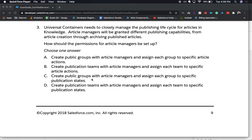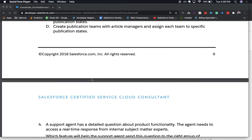The correct answer is A. This is correct because we need public groups, as indicated in A and C, and the second half specifies that we assign each group to specific article actions — one group for publishing, one for creating, and perhaps editing or reviewing. That's why we go with A. Let's move on to number four.